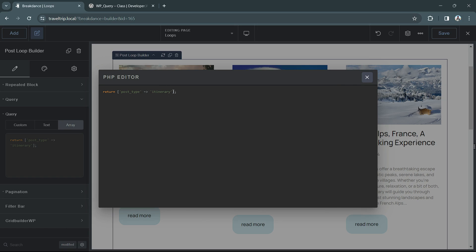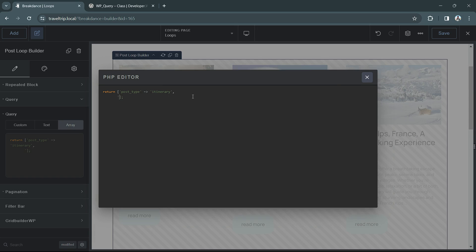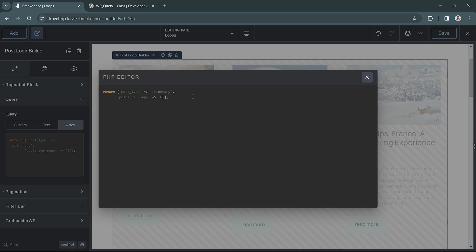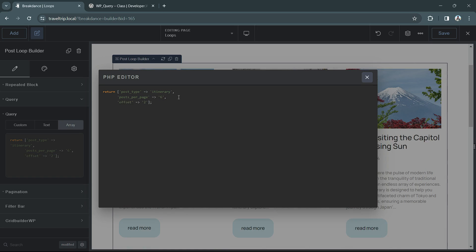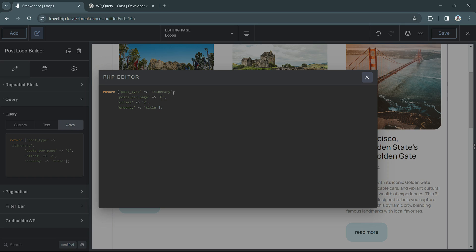We can also do other advanced features such as changing posts per page to 12, or maybe we want to do only six. We can add an offset so that we don't show the first two posts, we just show everything else.